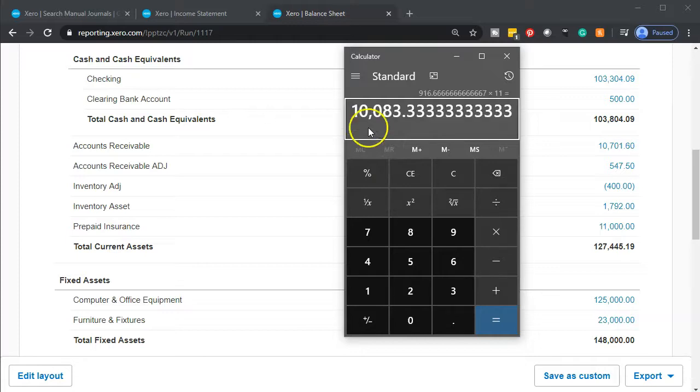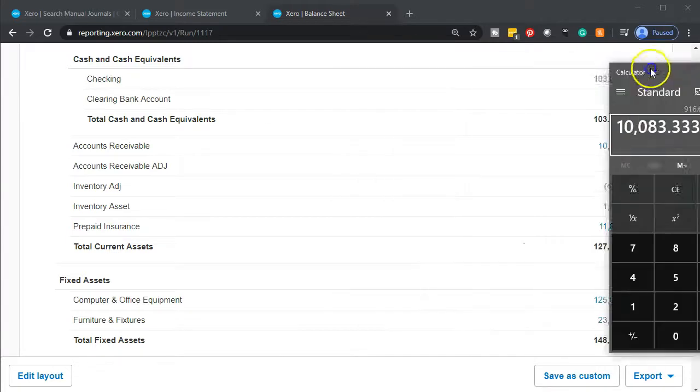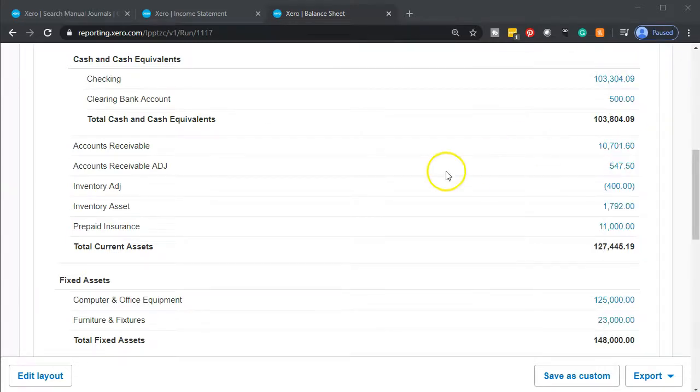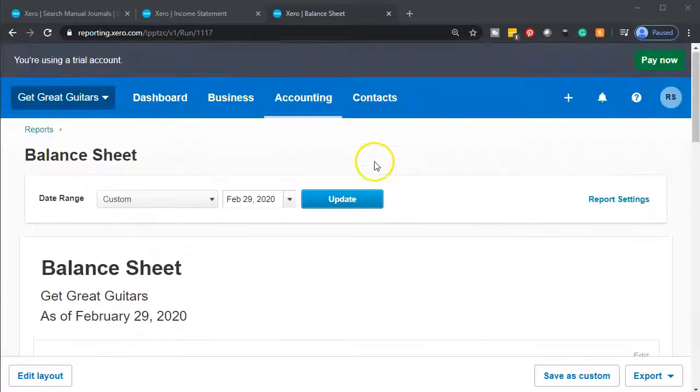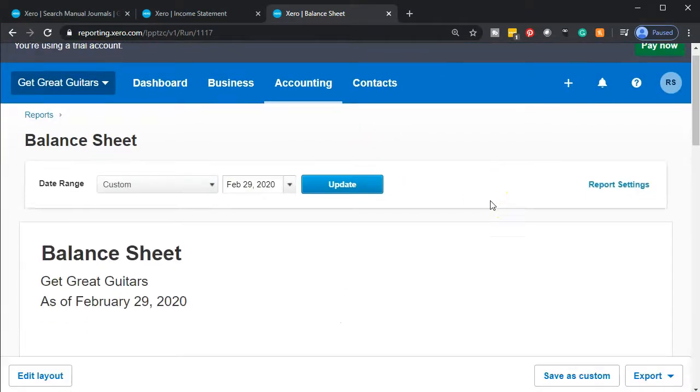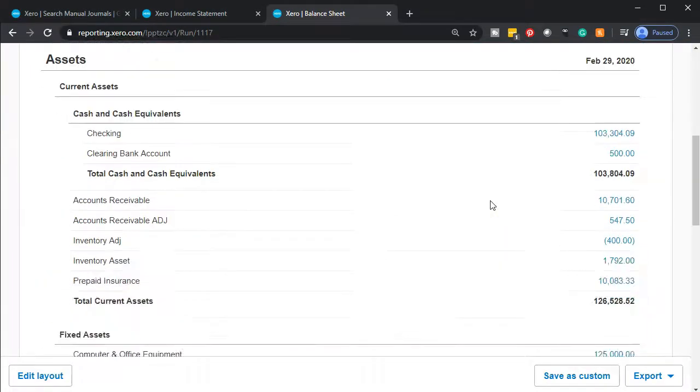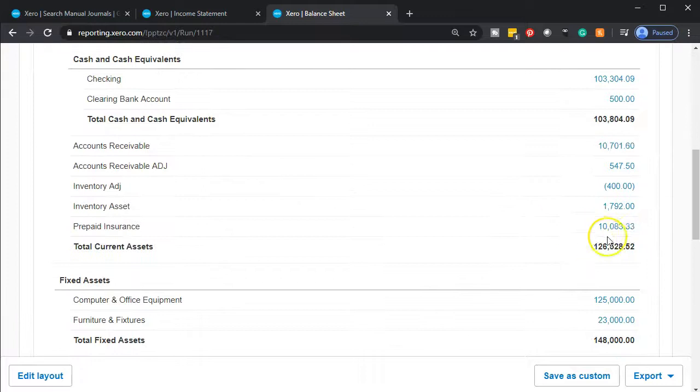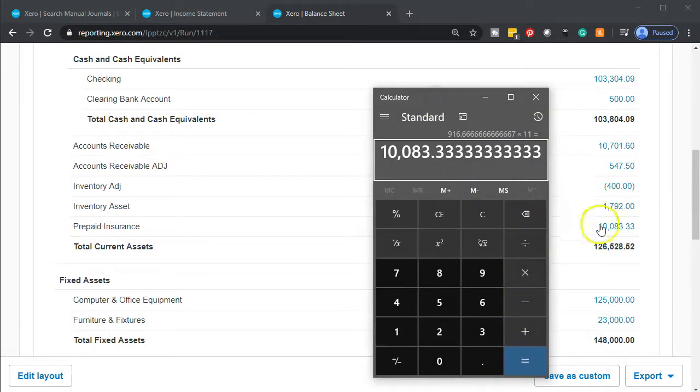So something like that. There's going to be a rounding difference, but that's going to be it. So I'll go back up top, update and back on down. And we've got the $10,083.33. So that looks correct.